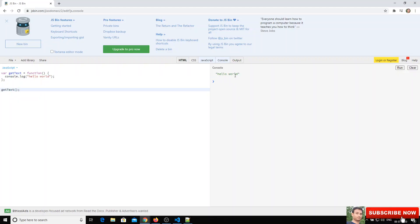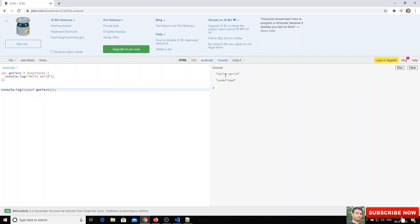Now if I call getText() we are able to get hello world. I will also check the type by writing console.log(typeof getText()). We want to check what the type of the return value of getText is.